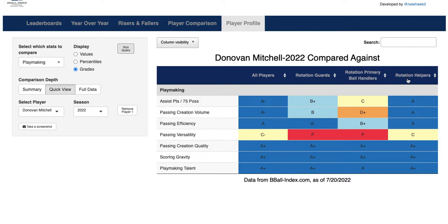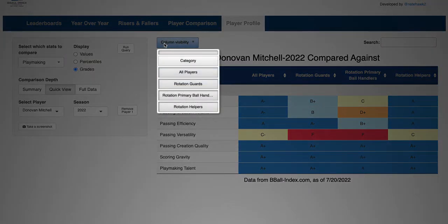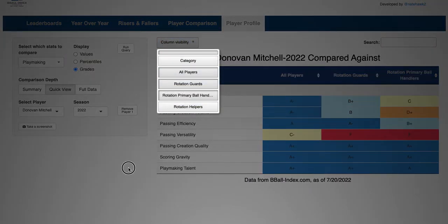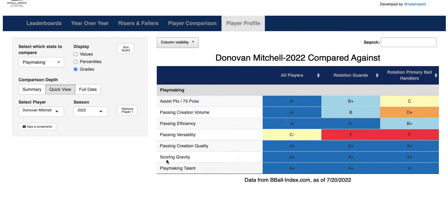And then rotation helpers, his defensive role. Since we picked playmaking, we don't really care as much about the defensive role. So we can go to column visibility, click on rotation helpers, and that's out of there — we don't need that anymore. Then we can go ahead and take a screenshot if we want, tweet this out, share this with our friends.